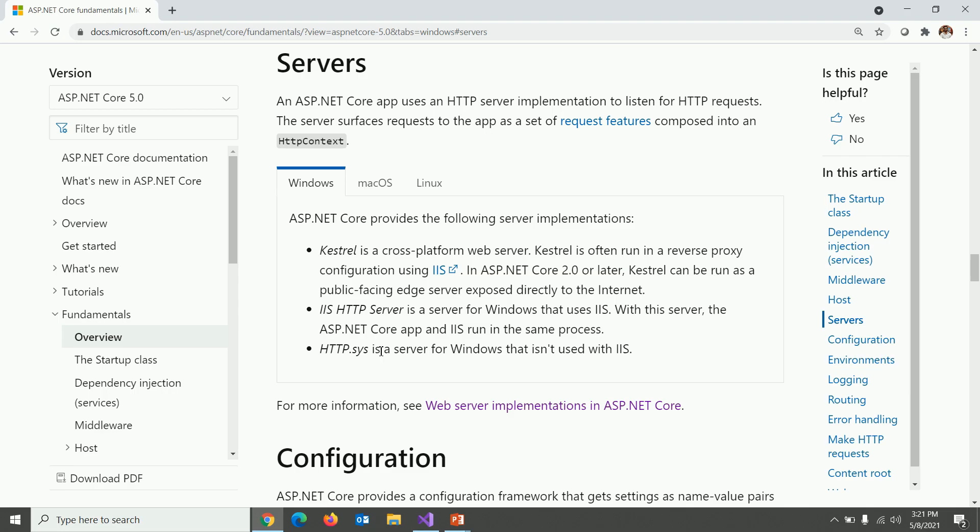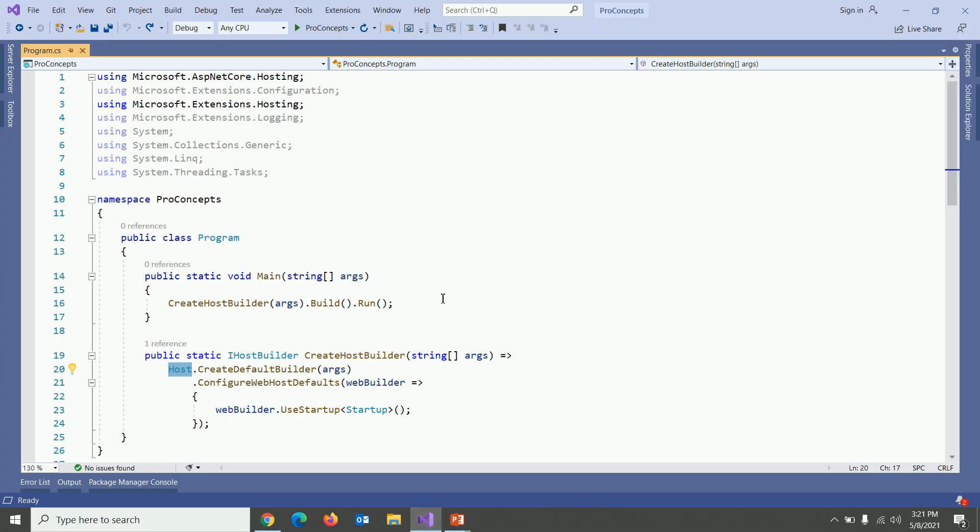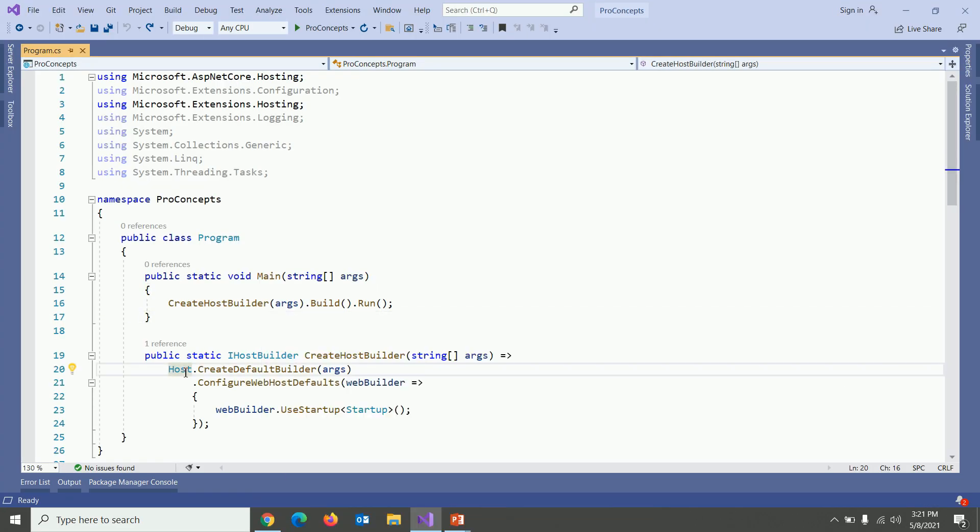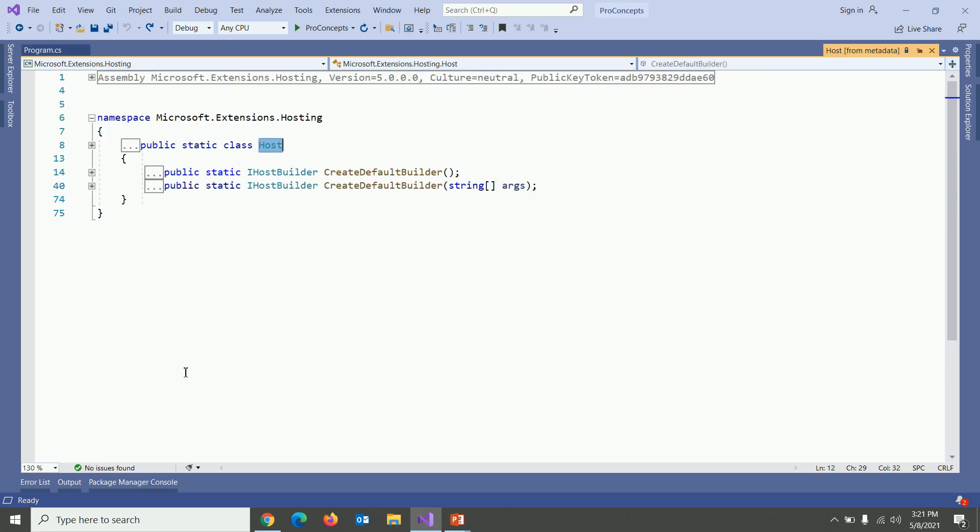Let's get back to Visual Studio and see the implementation of create host builder method. First thing is host. Let's go to its definition by pressing F12. You can see this is nothing but static class provided by Microsoft to configure default builder setting.